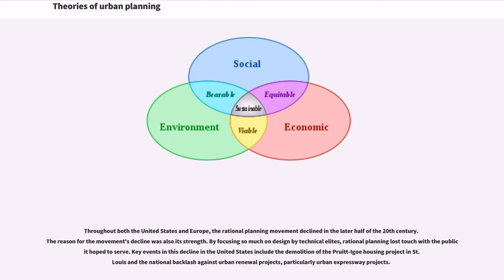Throughout both the United States and Europe, the rational planning movement declined in the later half of the 20th century. The reason for the movement's decline was also its strength. By focusing so much on design by technical elites, rational planning lost touch with the public it hoped to serve. Key events in this decline in the United States include the demolition of the Pruitt-Igoe housing project in St. Louis and the national backlash against urban renewal projects, particularly urban expressway projects.